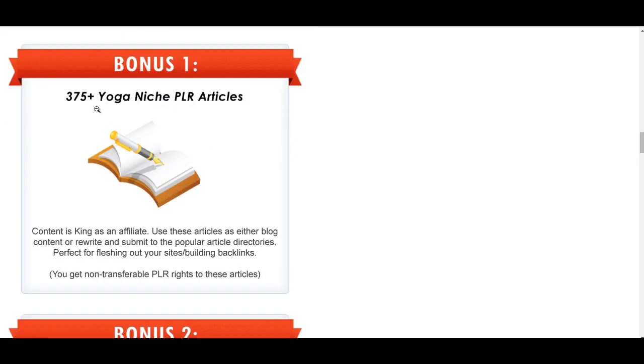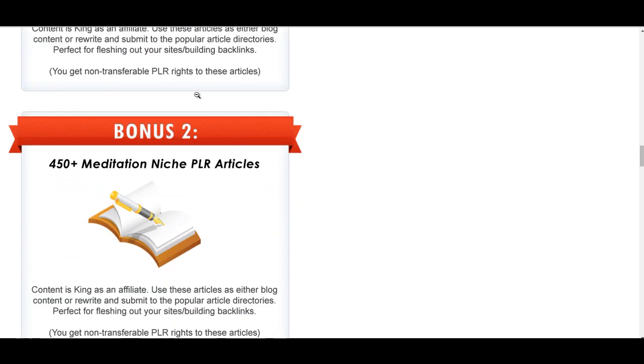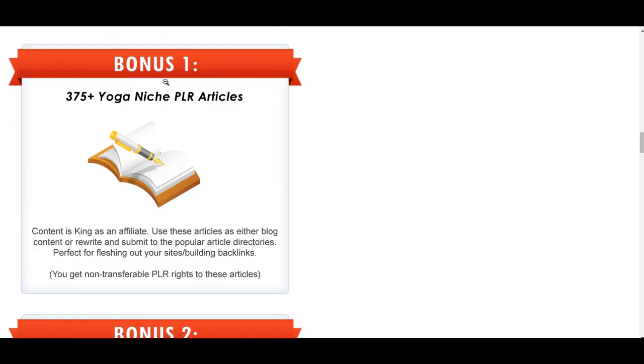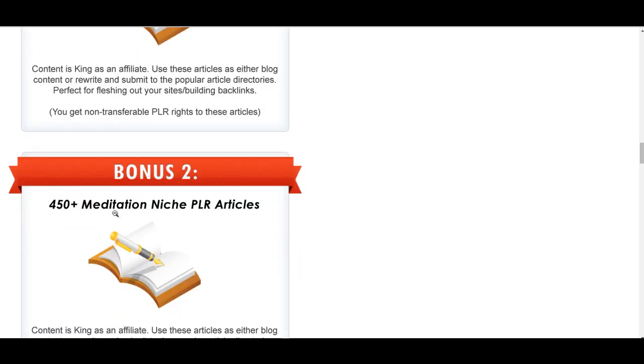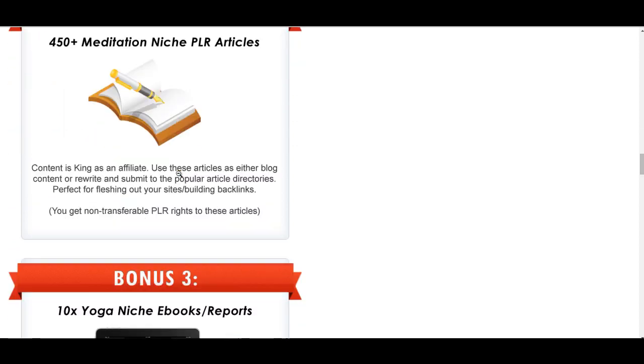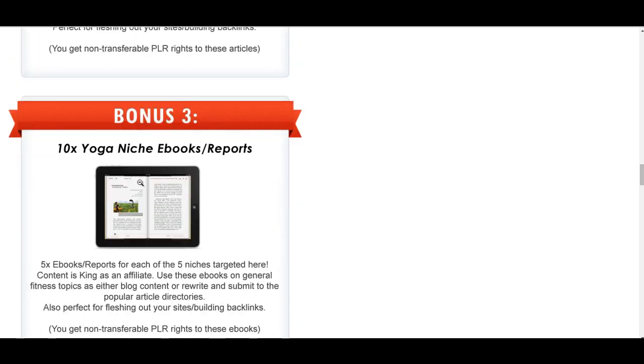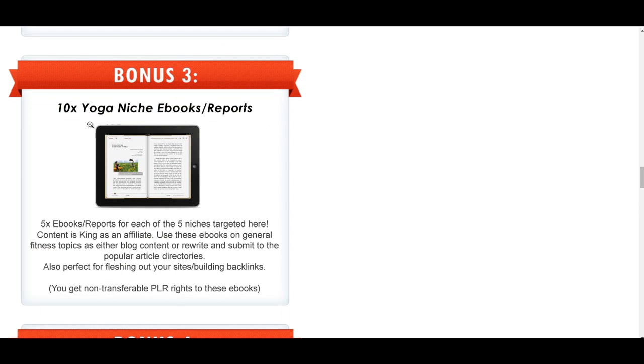Bonus one, 375 PLR articles on yoga. Bonus two, 450 meditation niche PLR articles. Bonus three, 10 yoga niche e-books. That will come, when we start moving on to the authority stuff in Azon Kickstart 2015, that will really come in handy because it will tell you basically how you can give this stuff away to build a list and get sales as well.